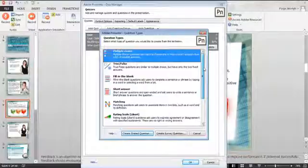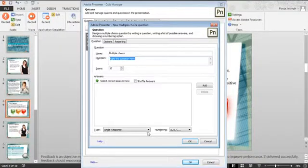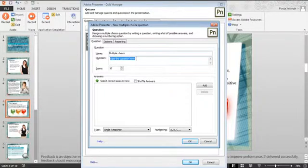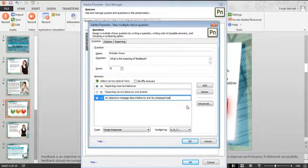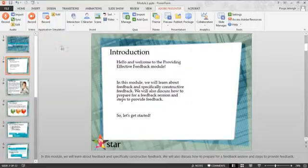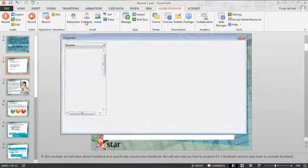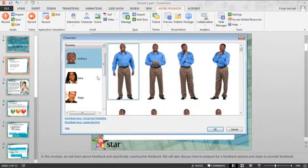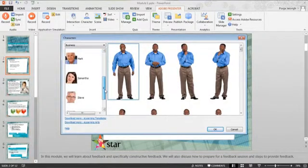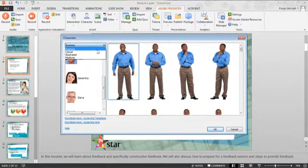Presenter makes it simple to take your existing PowerPoint content and augment it by adding interactivity or quizzes, by turning it into a really professional-looking video just by clicking a few buttons. What users would like the most in Presenter is that you can put all the out-of-the-box assets and create wonderful e-learning courses which are truly interactive and engaging.